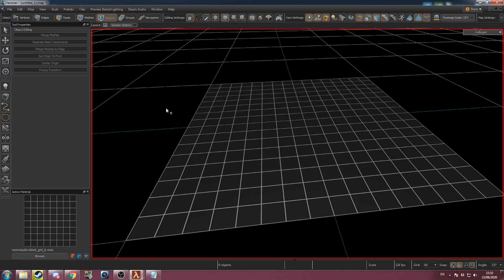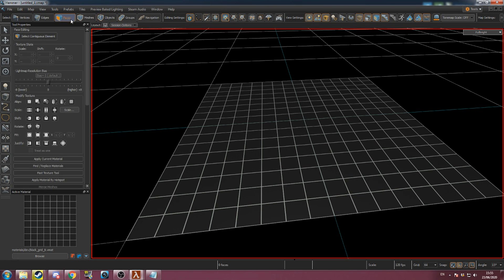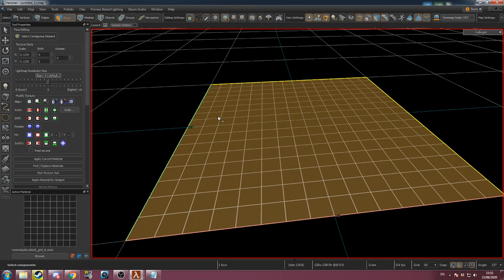I'll be showing how to use the displacement tool. Go to face mode and select the face you wish to create a displacement with.